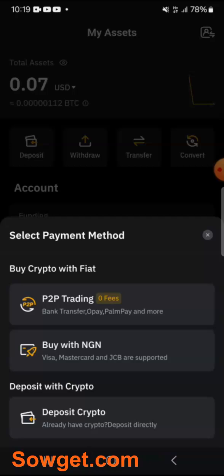On the Deposits page, you can see we have three options you can use to deposit money to your Bybit account. The first option is P2P Trading, the second one is Buy with Naira and Visa or Mastercard, and the third one is Deposit Crypto.